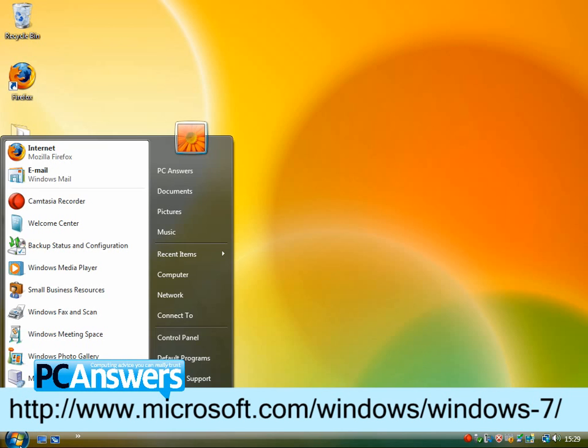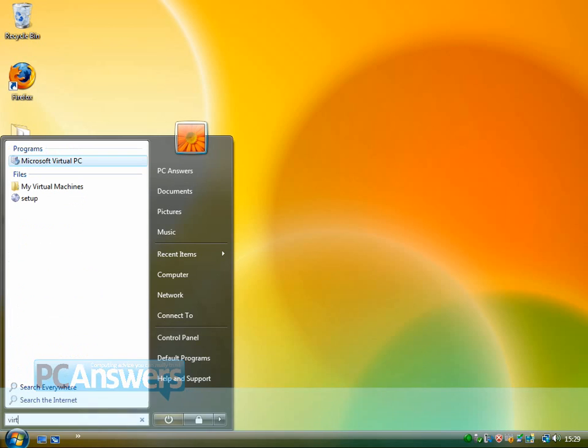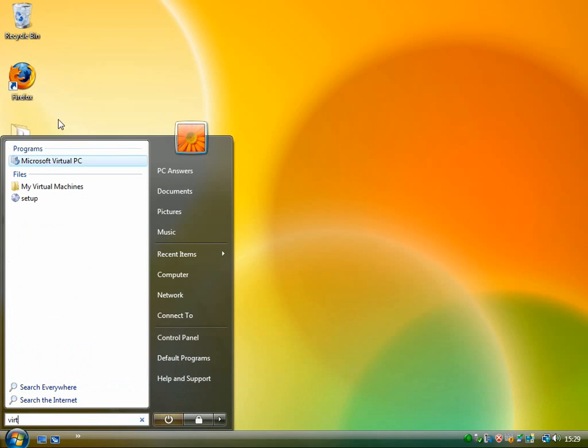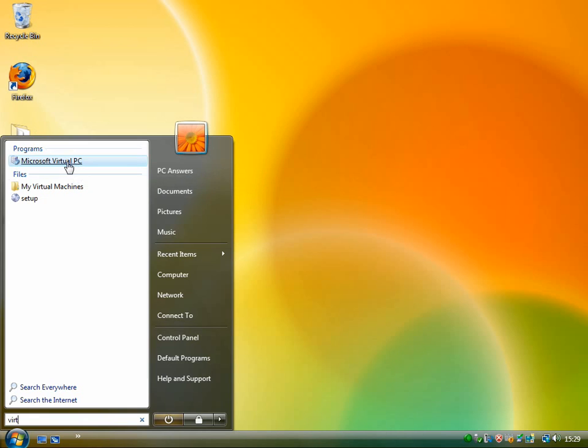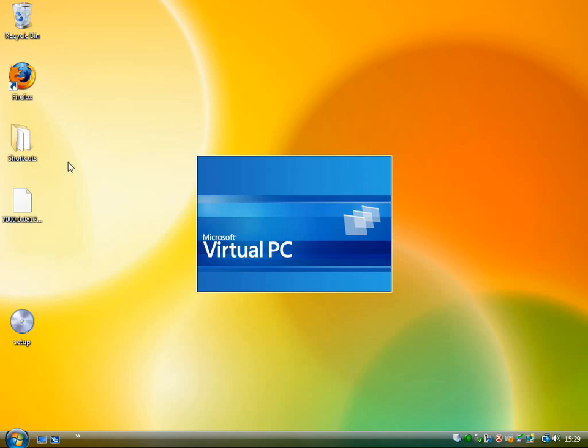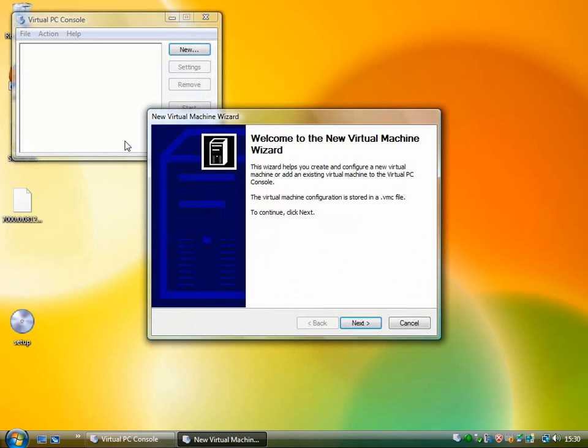So first of all get Microsoft Virtual PC going. There it is, I've installed it already. There's nothing difficult about installing it, it's just a normal install program.